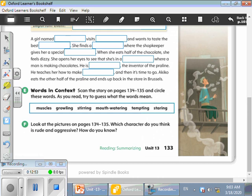She finds a, where the shopkeeper gives her a special. She finds a store where the shopkeeper gives her a special chocolate. Chocolate again. When she eats half of the chocolate, she feels dizzy. She opens her eyes to see that she is in a very good kitchen where a man is making chocolates. He is John Newhouse, the inventor of the praline.